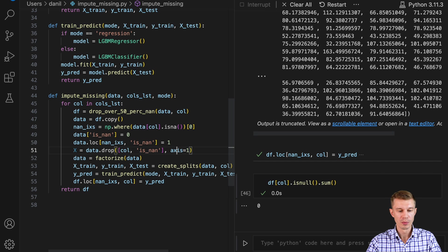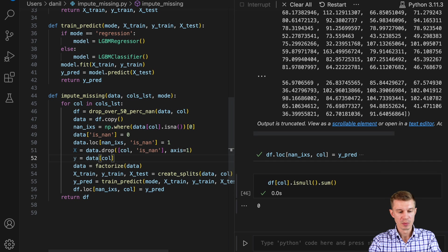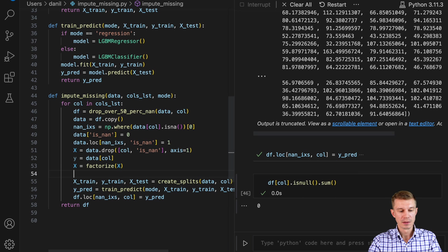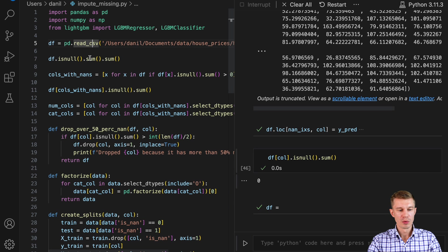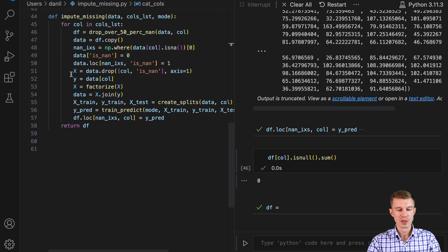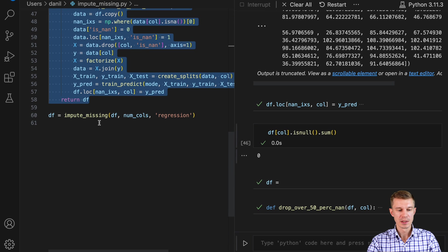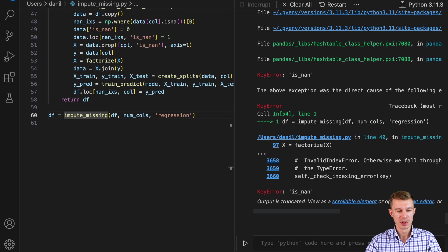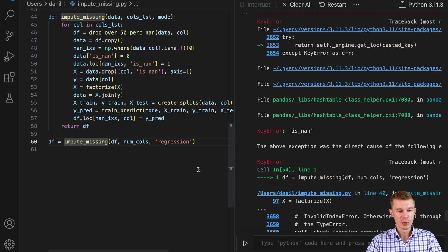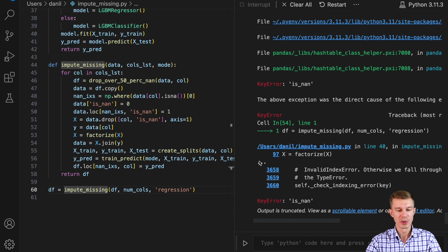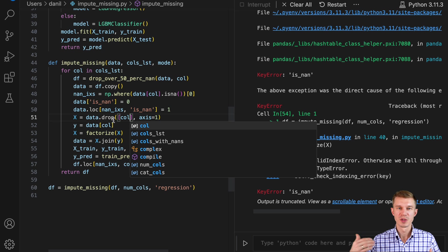Before factorizing, we'll set x = data.drop(column) and also drop isNaN since it's only used for splitting. y will be data[col]. When we factorize, we factorize x only, then data becomes x.join(y). Let's give it a test — we have the numeric columns and categorical columns, and we can use this function to impute missing values in the numerical columns with mode='regression'. We need to initialize all the functions first so the interactive environment knows they exist.